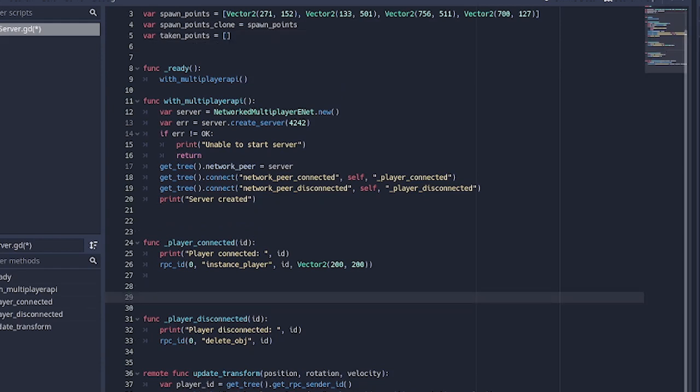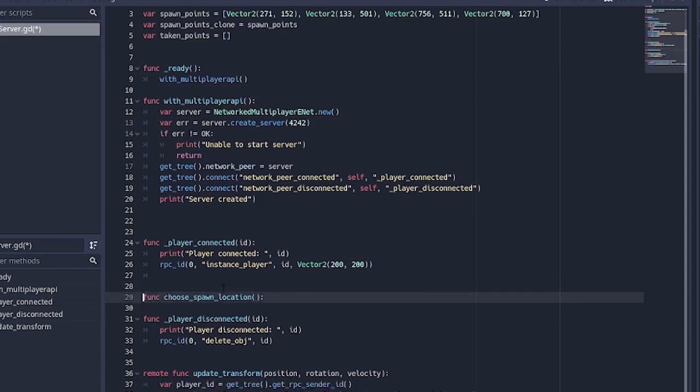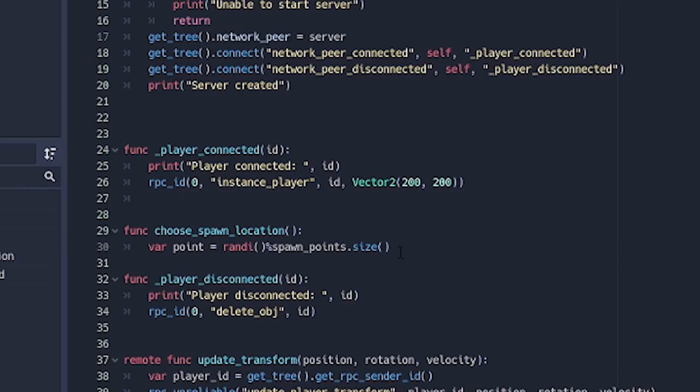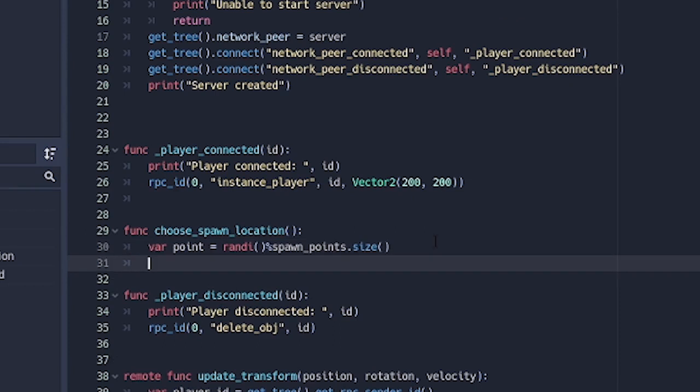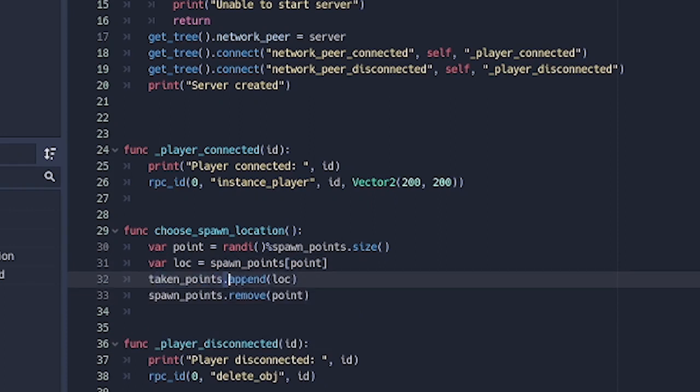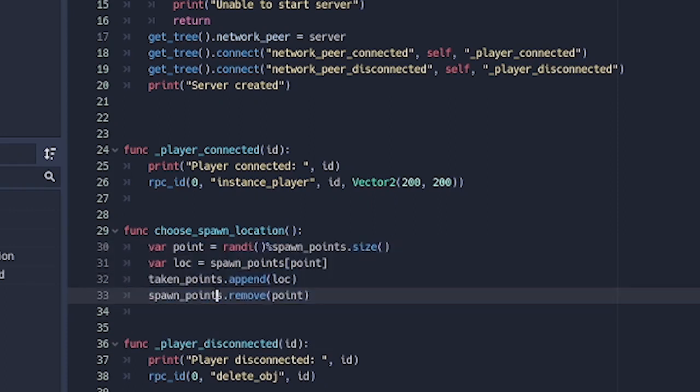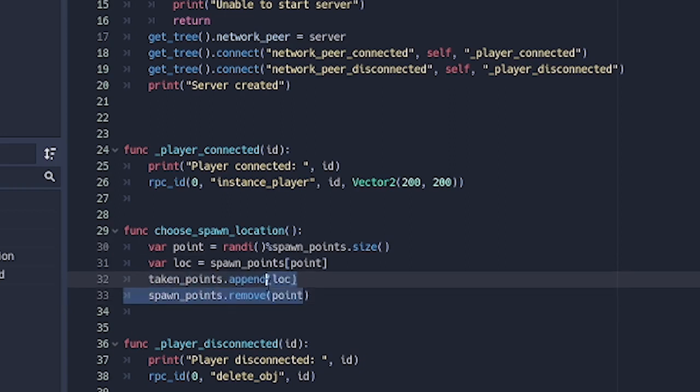Over here, just after the player_connected function, we're going to make a function called choose_spawn_location. So now here we're going to just choose a random integer to represent the index of the points we're choosing. When we choose a particular point, then we're going to make a variable location and it's going to be equal to spawn_points in square brackets that point. So basically gets the point that we choose, and then we're going to append that particular location to the taken_points and we're going to remove that point from spawn_points.